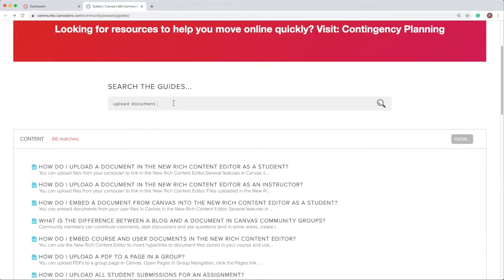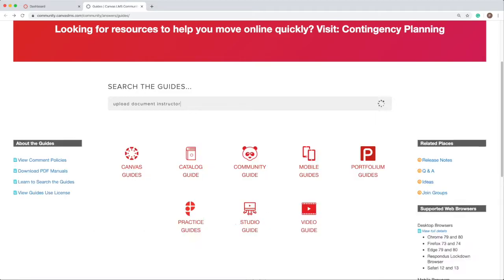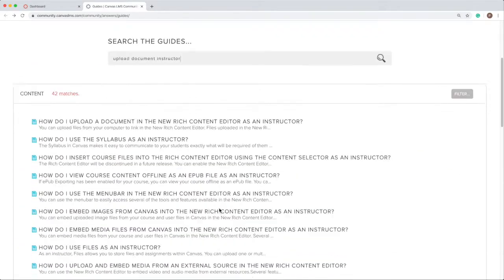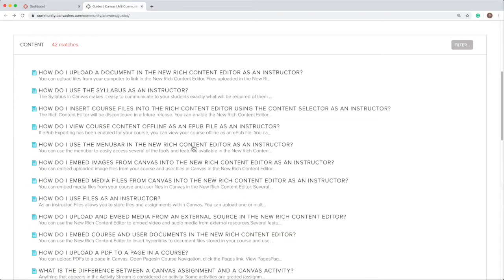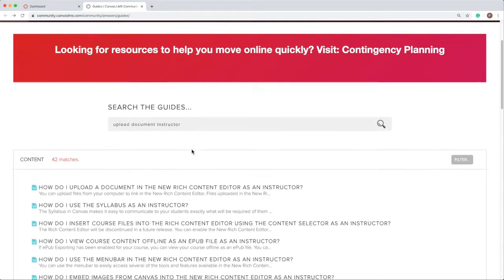Adding the word instructor to the search term will filter the results to show only instructor-related guides.